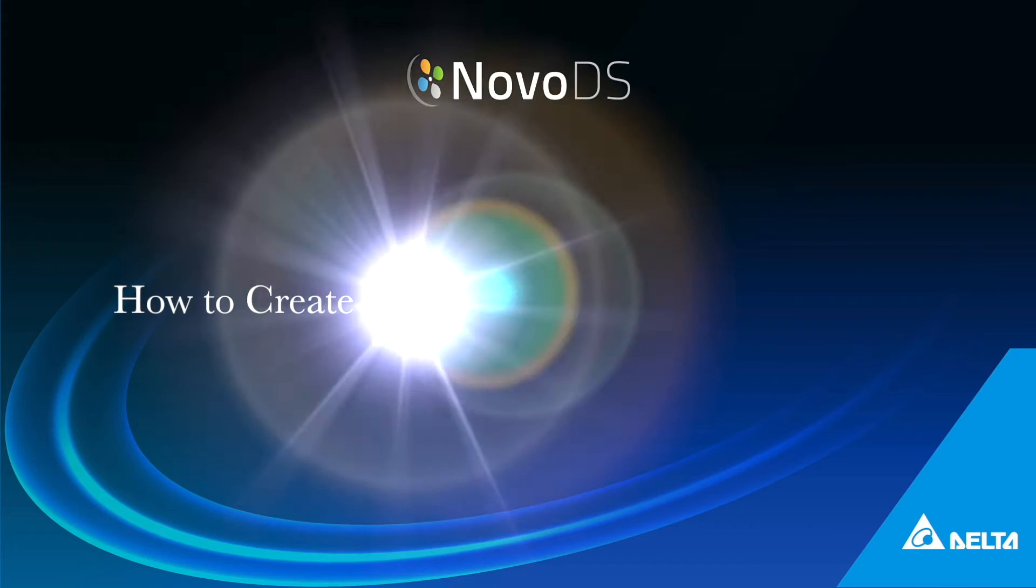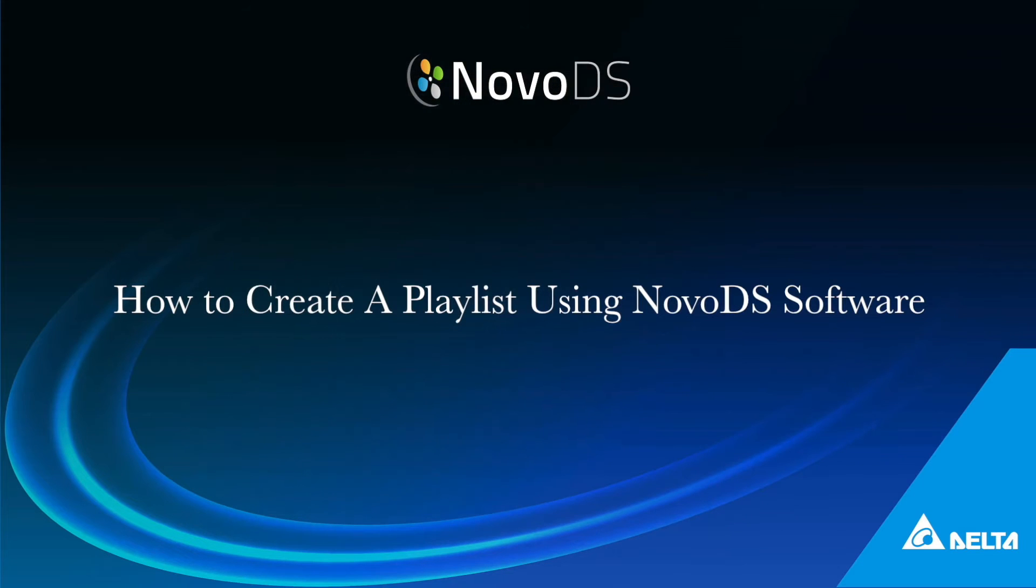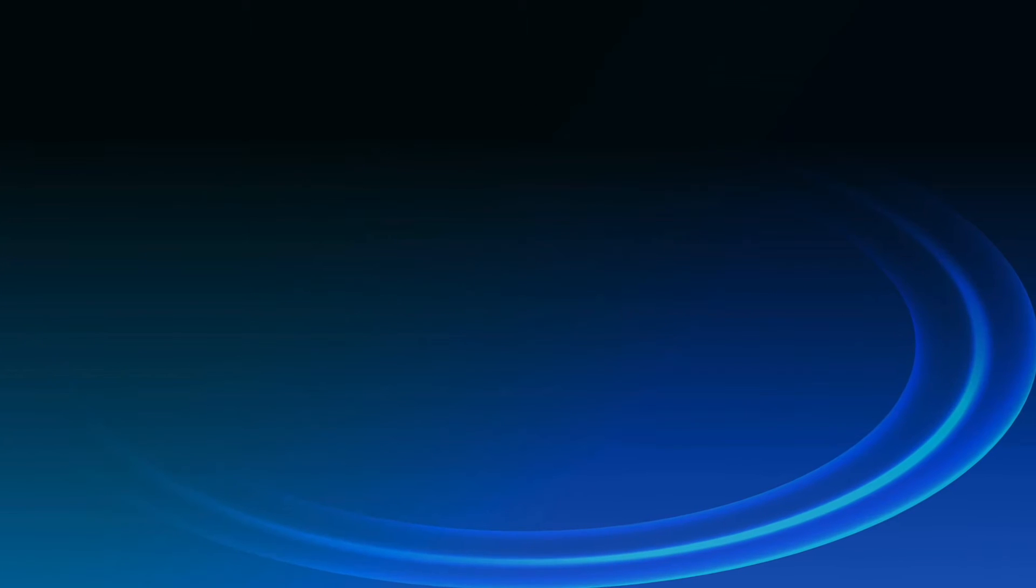Hello everyone! In this video, I'm going to show you how to use NovoDia software to create a playlist.